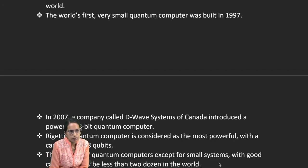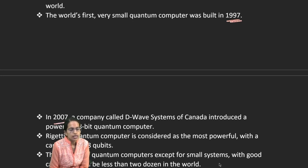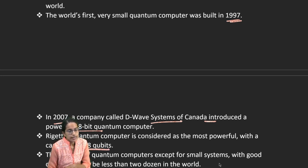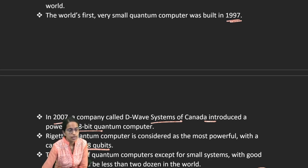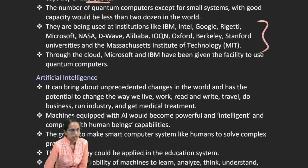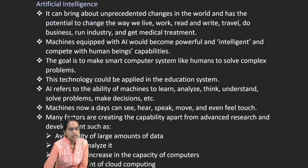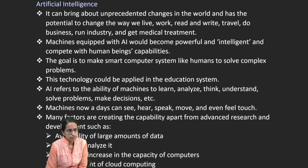The first small quantum supercomputer was built in 1997. In 2007, D-Wave Systems of Canada built a 28-qubit system, and Rigetti built a 128-qubit system. Institutions like IBM, Intel, Google, Rigetti, NASA, and D-Wave are all working in this field.